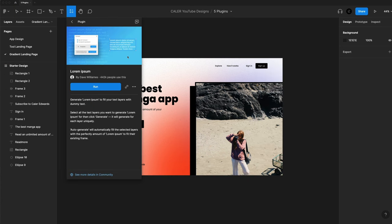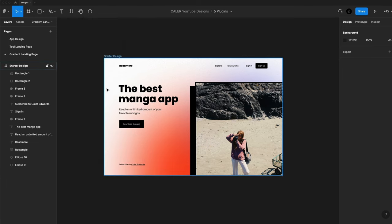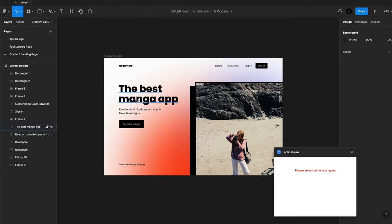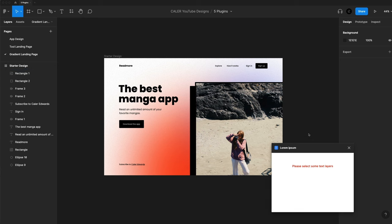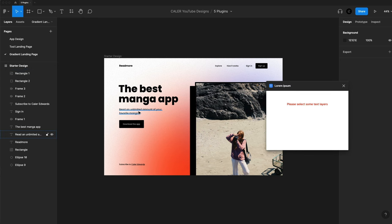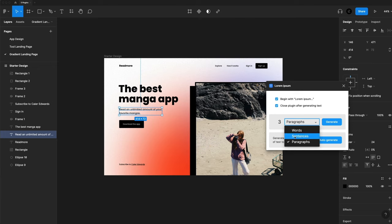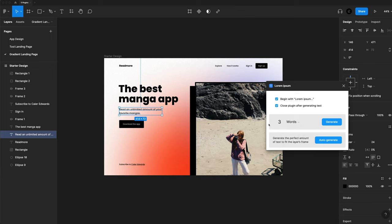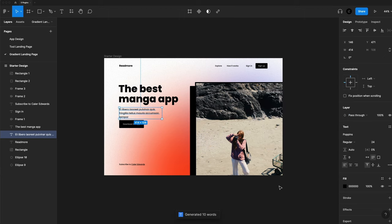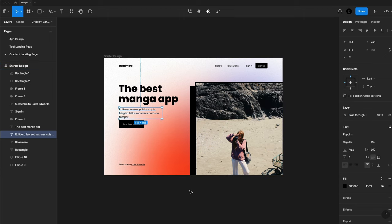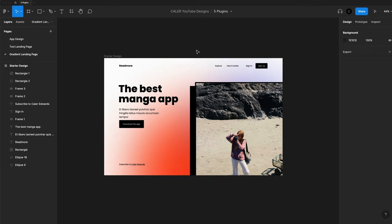And one quick last one here is the Lorem Ipsum plugin. I like to use this one for my designs. It's really nice and easy just to select some text here. I can generate as much as I want. So I can go words, sentences, or paragraphs. So I'll just go words and I can set it to any number I would like. Let's go with 10 and then begin with Lorem Ipsum and turn that off. And then of course, I want the plugin to close after I generate. So I'm just going to click generate. And then I have some Lorem Ipsum here in my design to help me work with my typography.